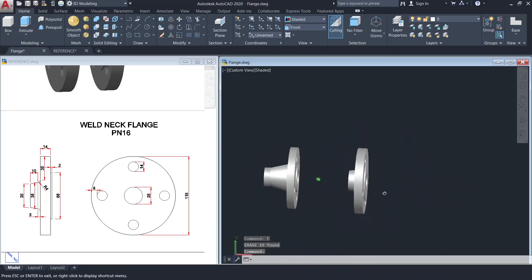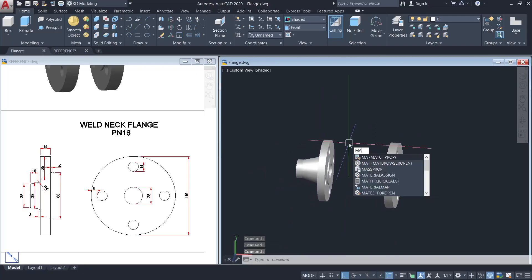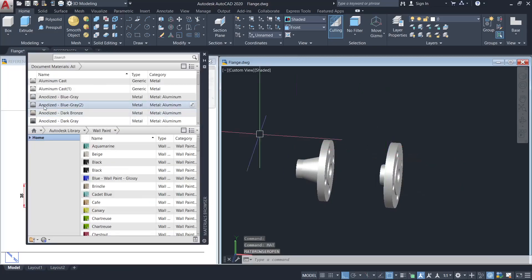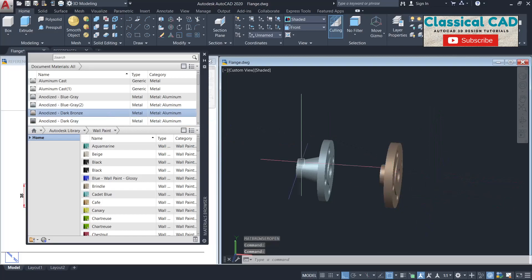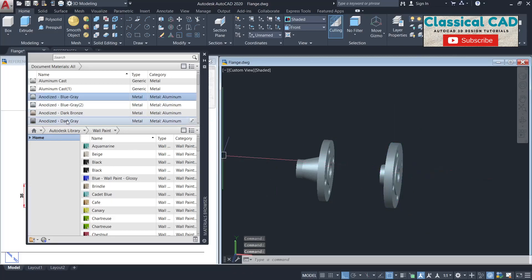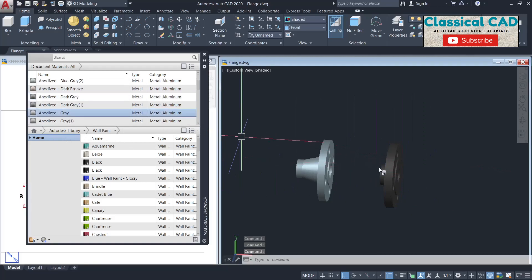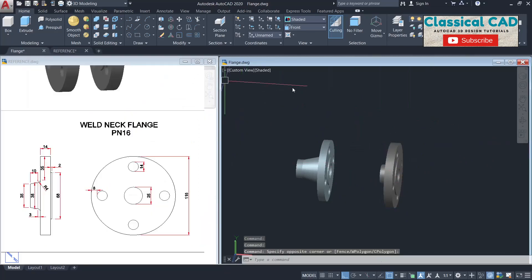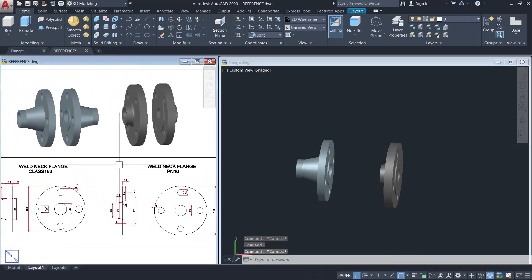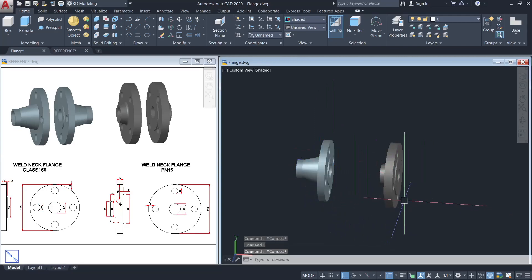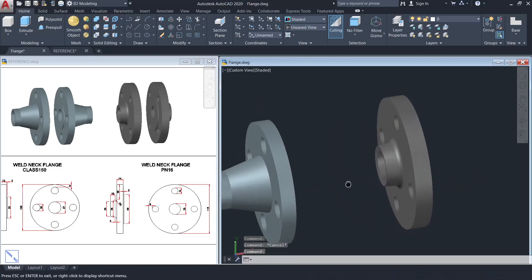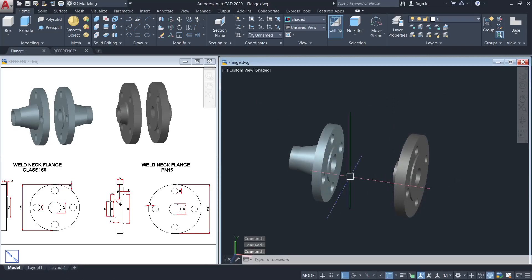So this is our PN16 flange. To make it more presentable, use the material browser — let's try anodized blue-gray for the Class 150 and dark bronze for the PN16. So this is our final design for the weld neck flange Class 150 and weld neck flange PN16. Please like this video and remember to subscribe to my channel for more 3D tutorial videos. Thank you so much for watching and have a great day.